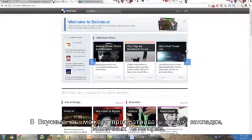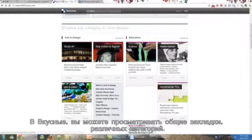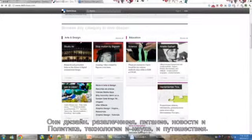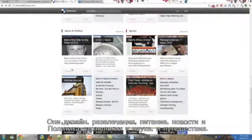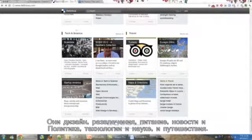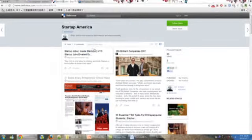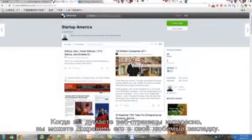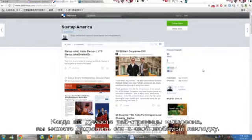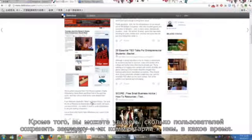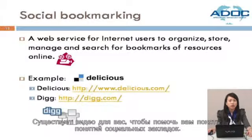In Delicious, you can view shared bookmarks by different categories: Art and Design, Entertainment, Food, News and Politics, Technology and Science, and Travel. When you think a web page is interesting, you can set it as your favorite bookmark. You can also see how many users have set their bookmarks, their comments, and when they were added. Similar to Delicious, Digg also has the same functions. There is a video to help you understand the concept of social bookmarking. Let's watch the video.